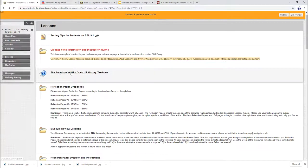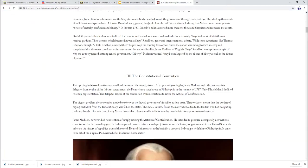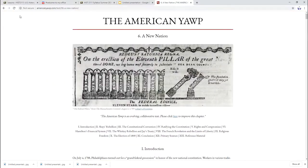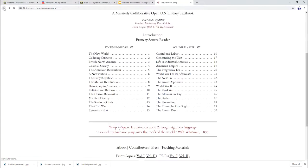The American Yawp. This is another link to the textbook. If I were to click here, it will bring you back to the textbook that you saw earlier.